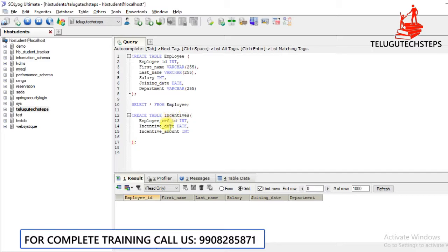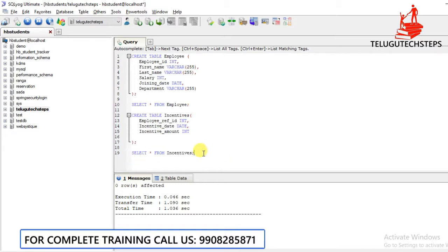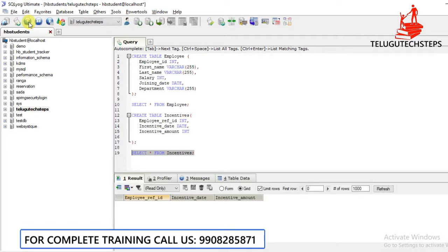You can check the table. Using the same syntax, you can create tables. The record execution was successful and you can see the table is created. Select star from incentives — let's execute. Perfect.